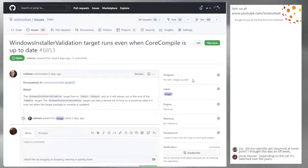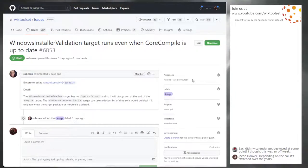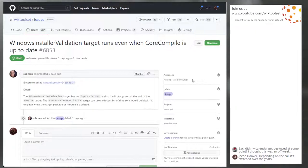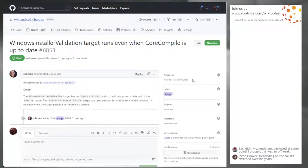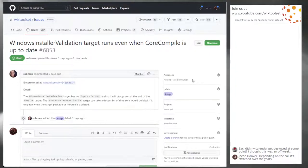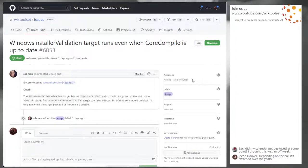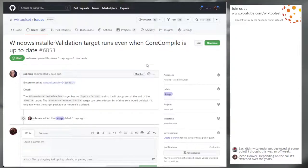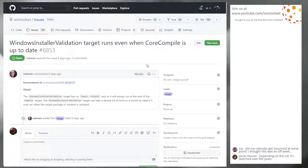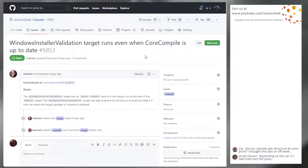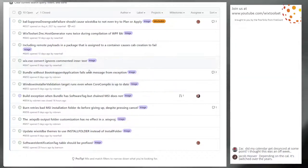Issue 6853: Windows installer validation target runs even when core compile is up to date. MSI validation is a separate target from core compile, and because it has no inputs and outputs, it always runs, slowing down builds when they don't need to. The fix is to get the inputs and outputs correct on the Windows installer validation target. This will likely be picked up after patching work is done.